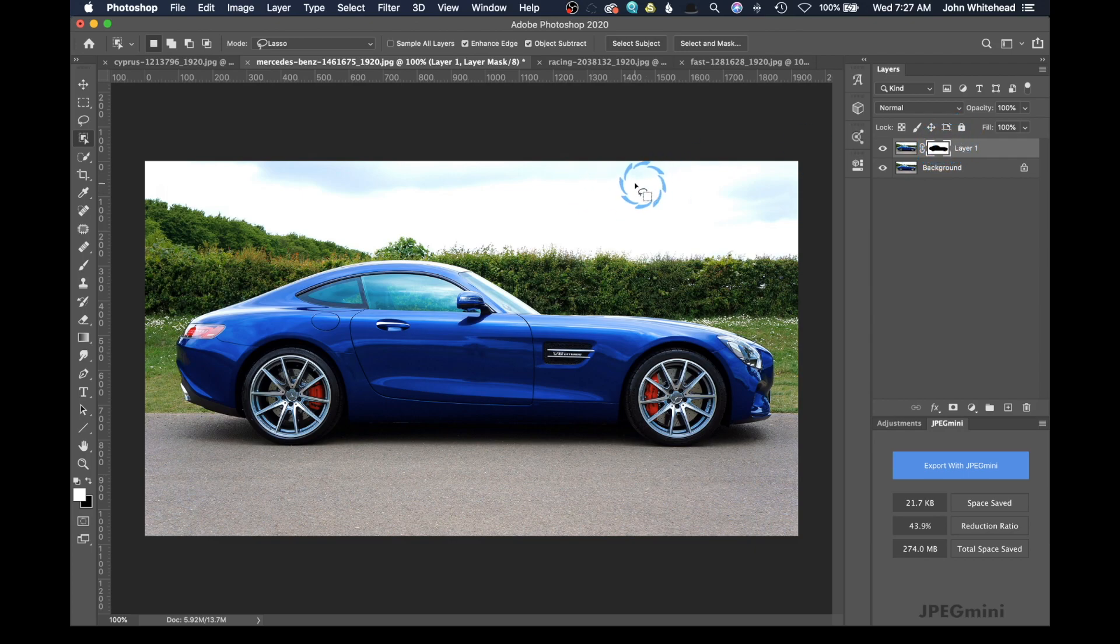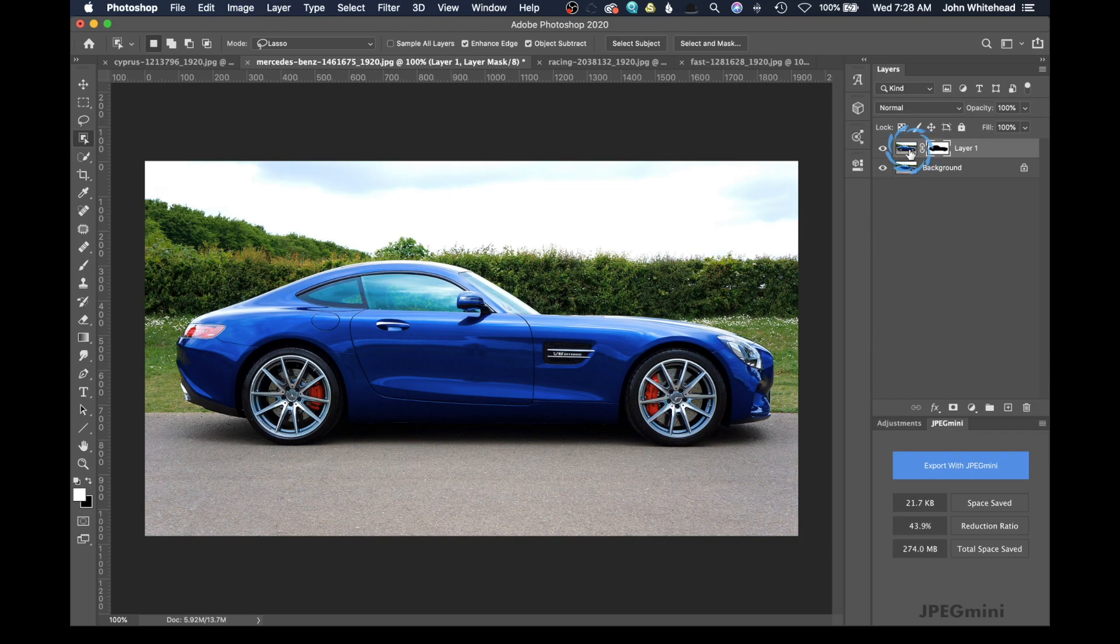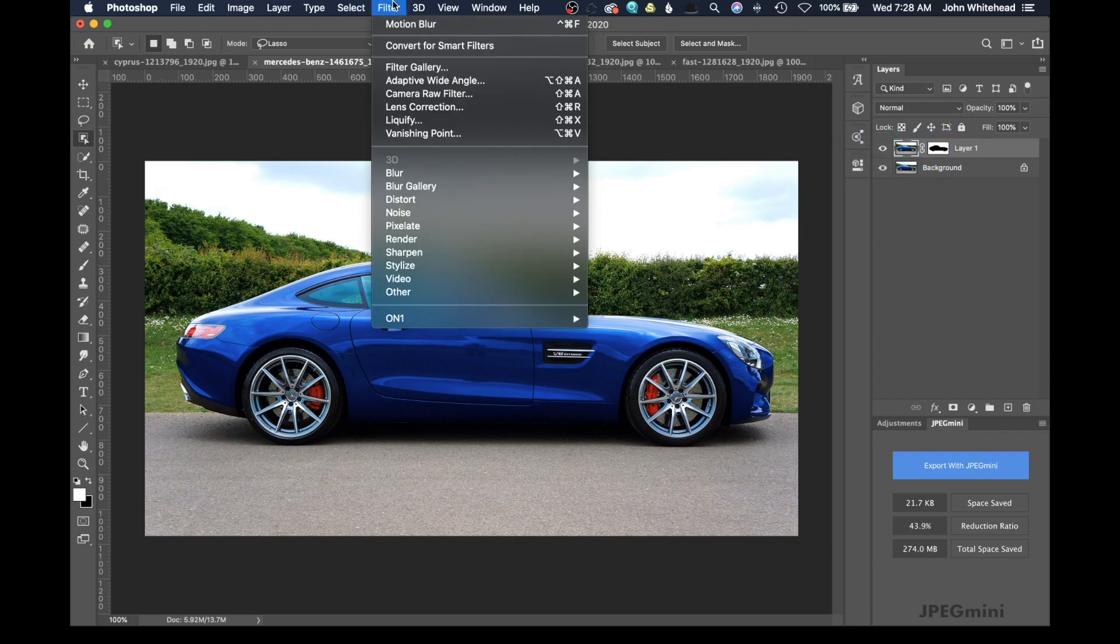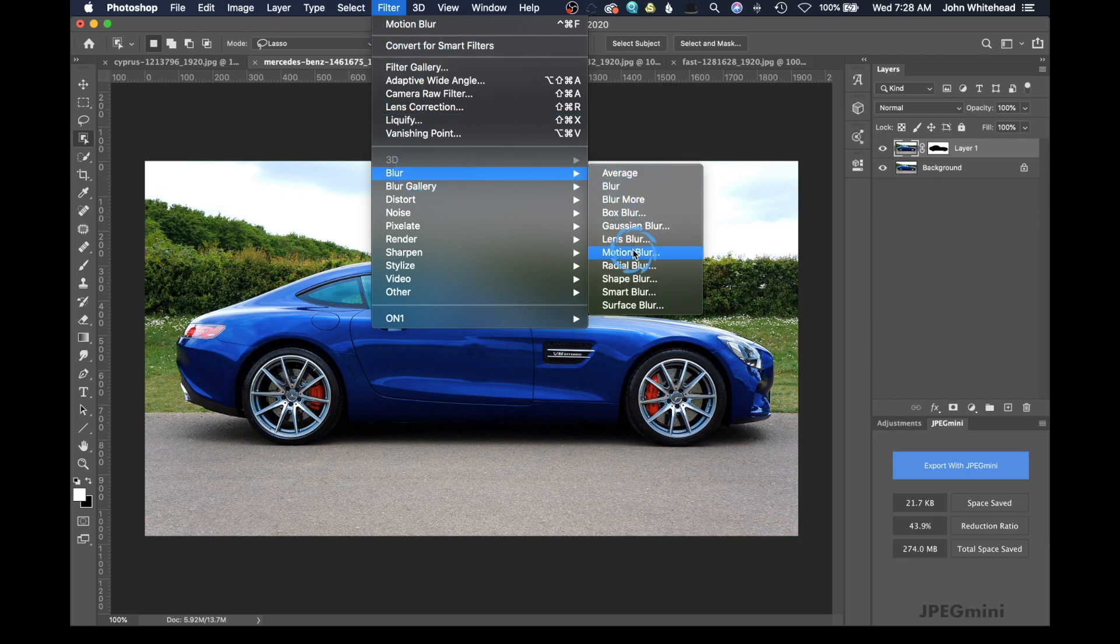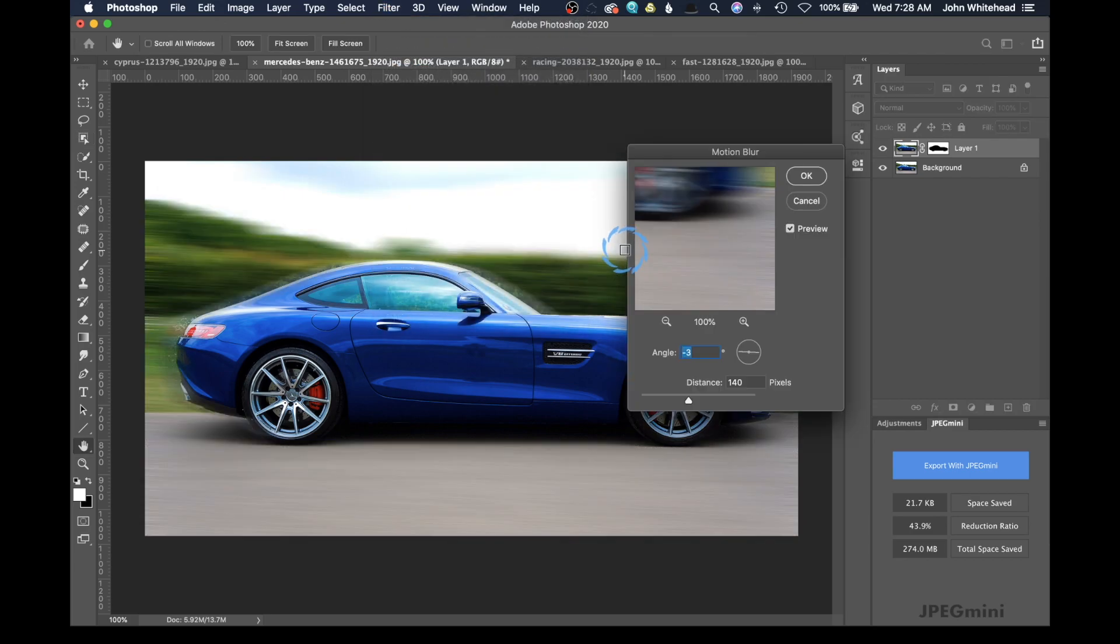So we've got white applying to the background, black hiding the car. So the next step is to select your picture, not the mask. And you go up here to Filter, down to Blur, and over to Motion Blur.